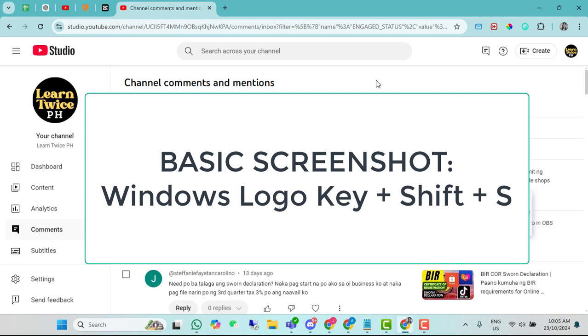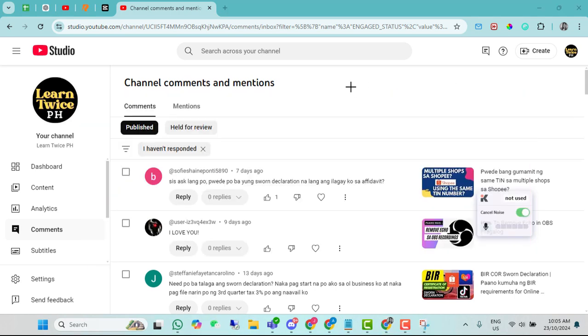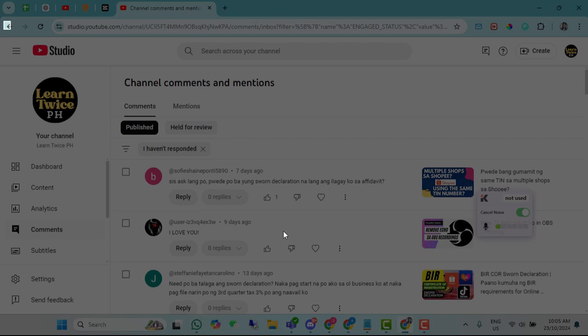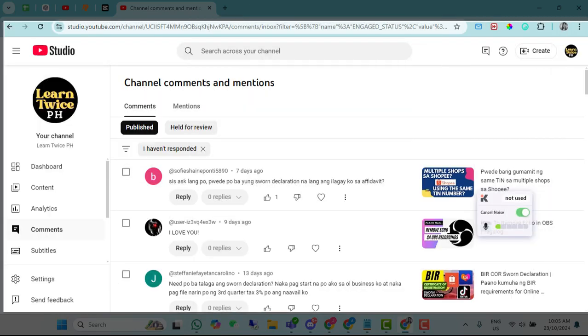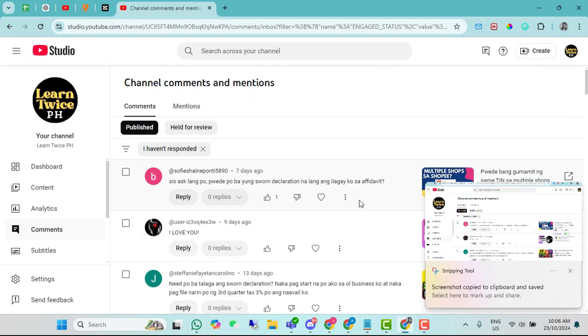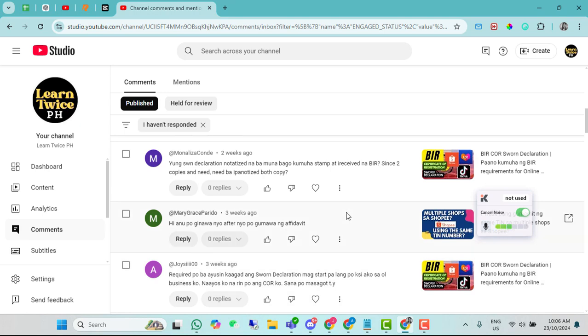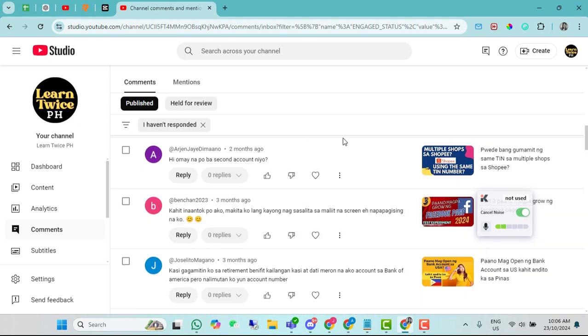Pero kapag basic lang na screenshot, for example, ganito. Ayan, basic na screenshot. Hindi mo naman makakapture yung sa next. Kung makakapture mo, kailangan mo pa i-scroll down tapos pangalawang screenshot na naman yun. Pero kung gusto mo i-capture lahat sa isang screenshot lang, or long screenshot ang tawag dun, or scrolling screenshot.